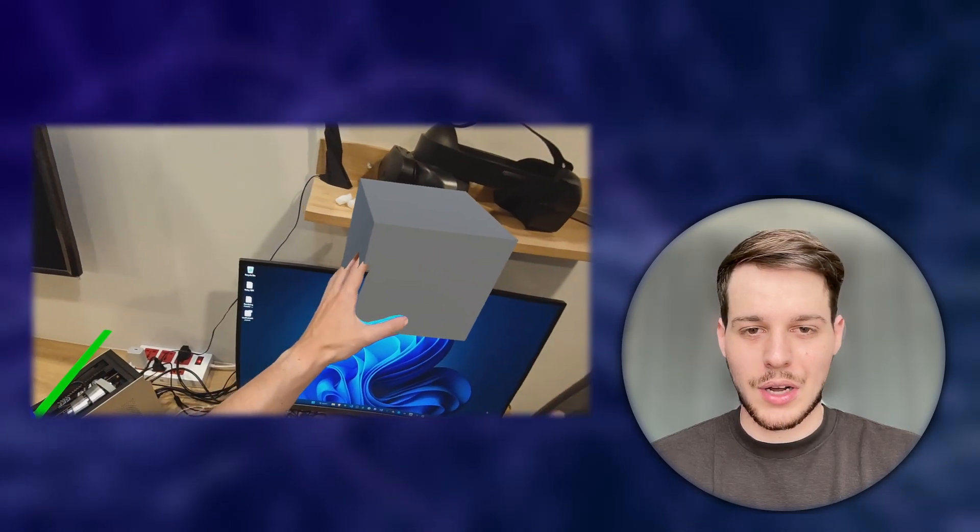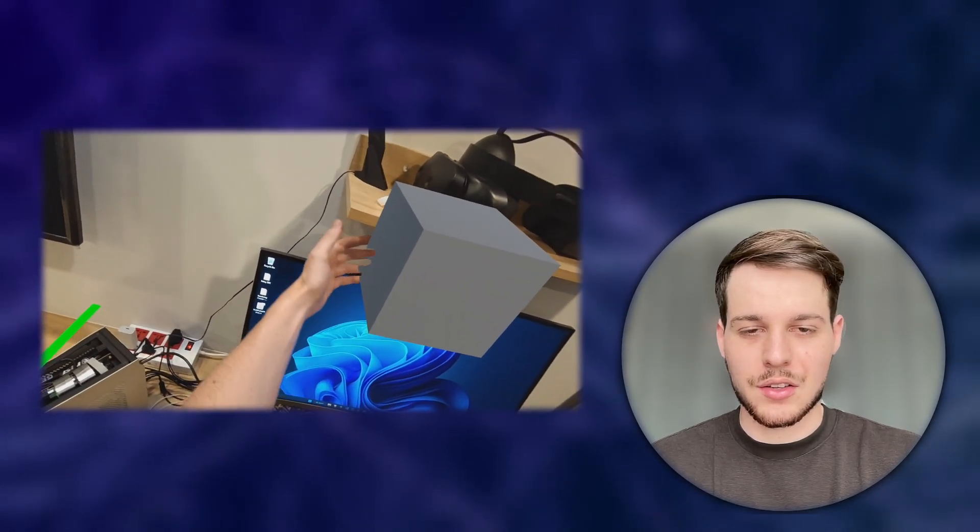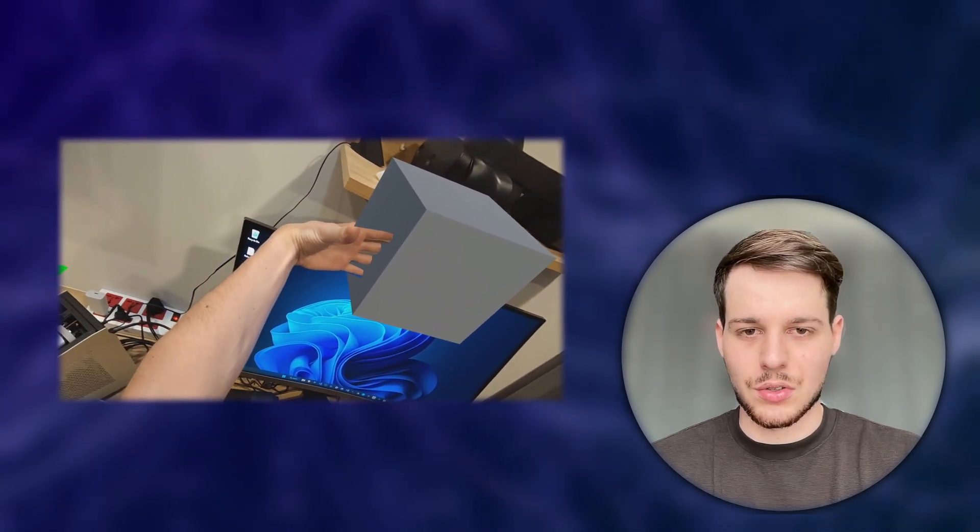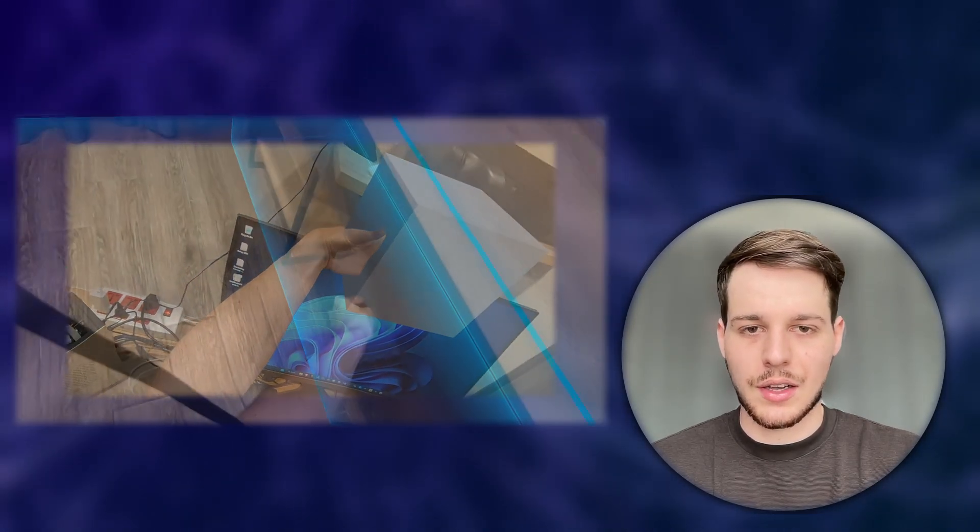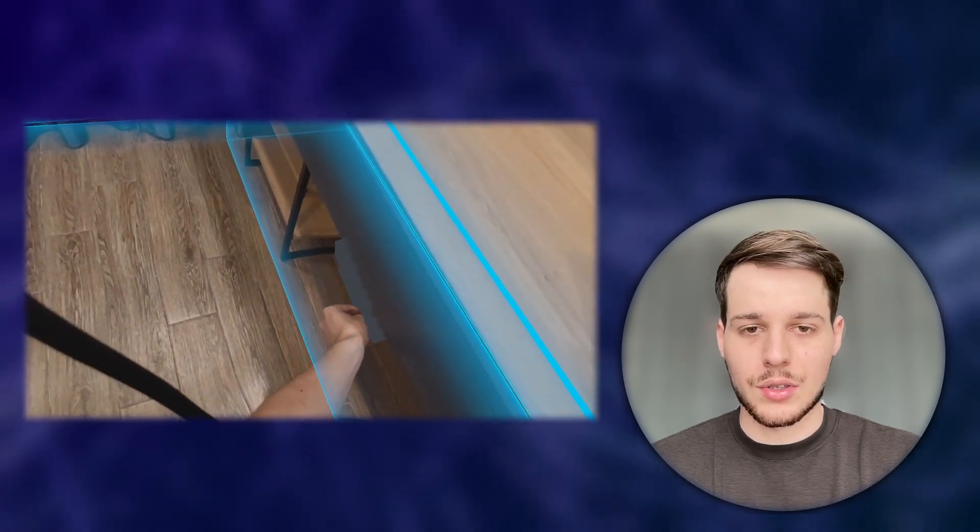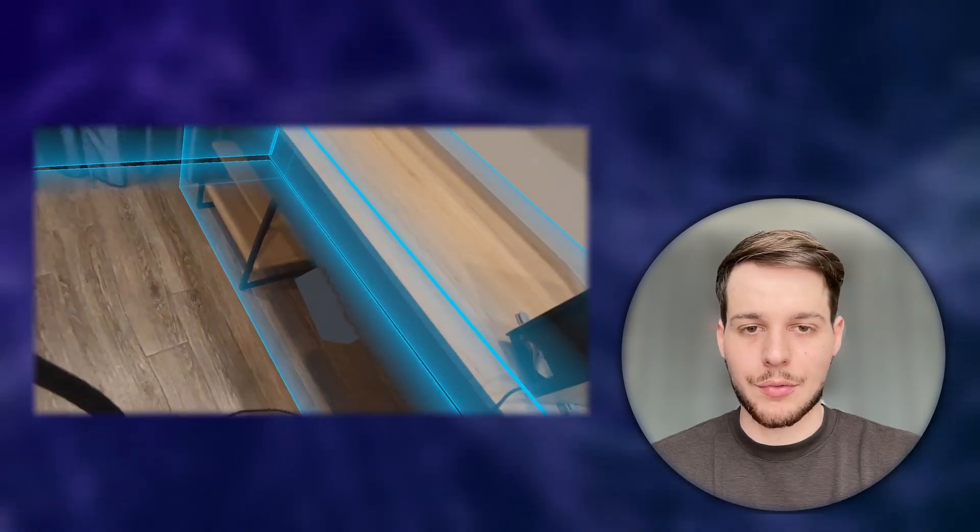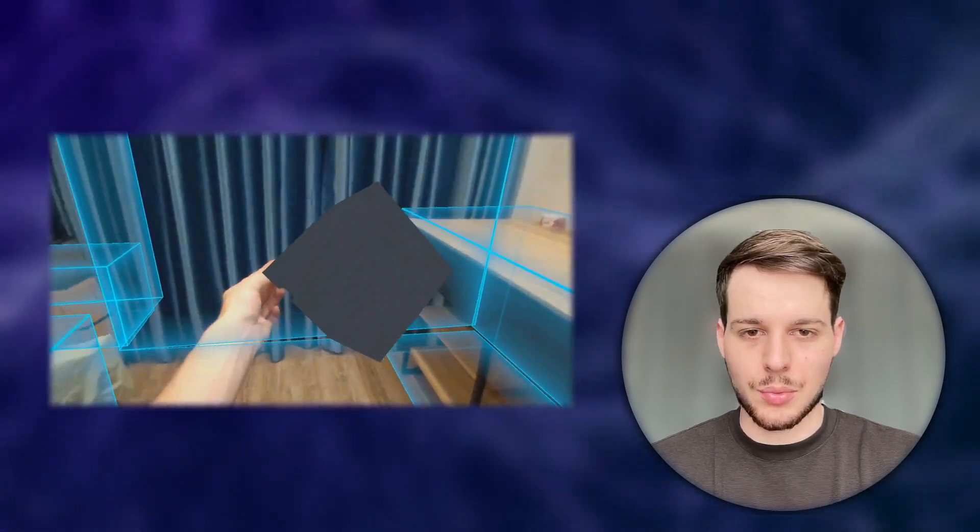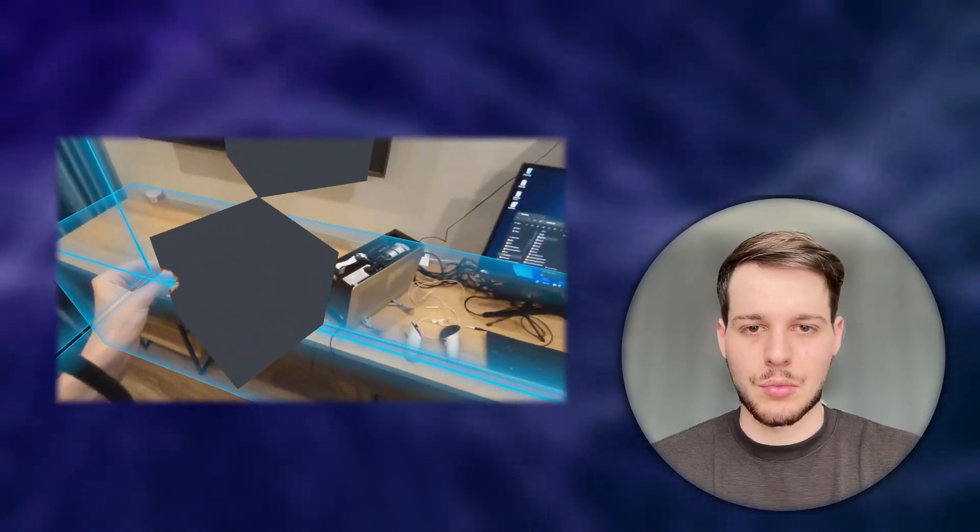First, I'm going to show you how to achieve this effect using different shaders, which we can use on any device. And then we're going to look at how to use the Depth API, which is only available for the MetaQuest 3 at the moment.